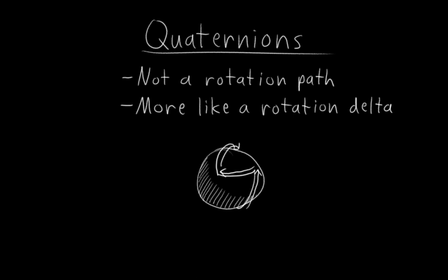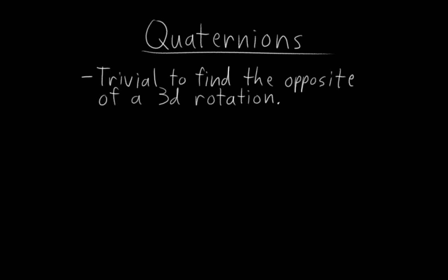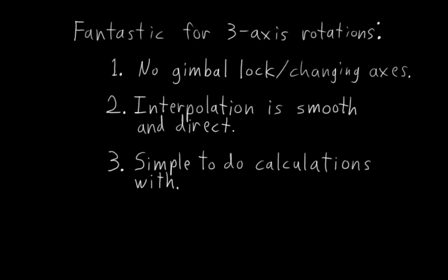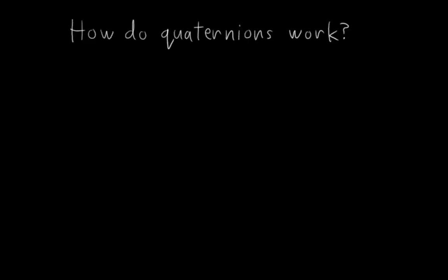Due to the way quaternions represent rotations, it's also trivial to find the opposite of a 3D rotation, which we'll be using to rig the 3D ball, and to find the minimum angle or distance between two orientations. Both of these are useful to be able to do in rigging. So there we have it. Those are pretty much the advantages of quaternion rotations. But how do they actually work? What do those numbers mean?